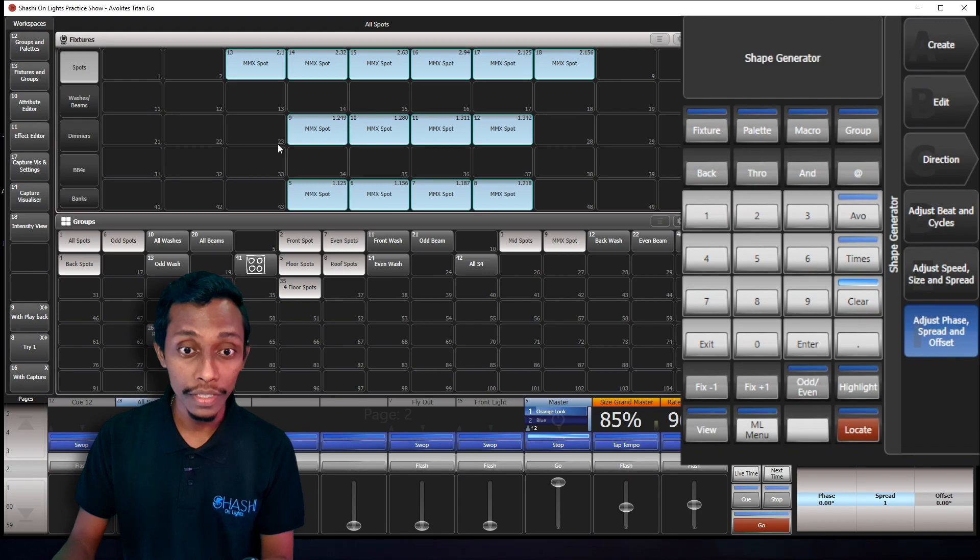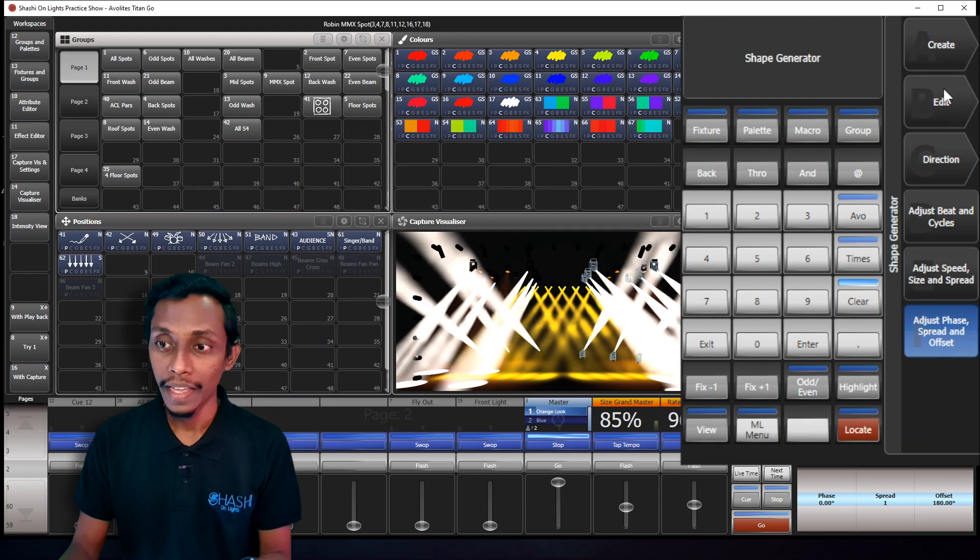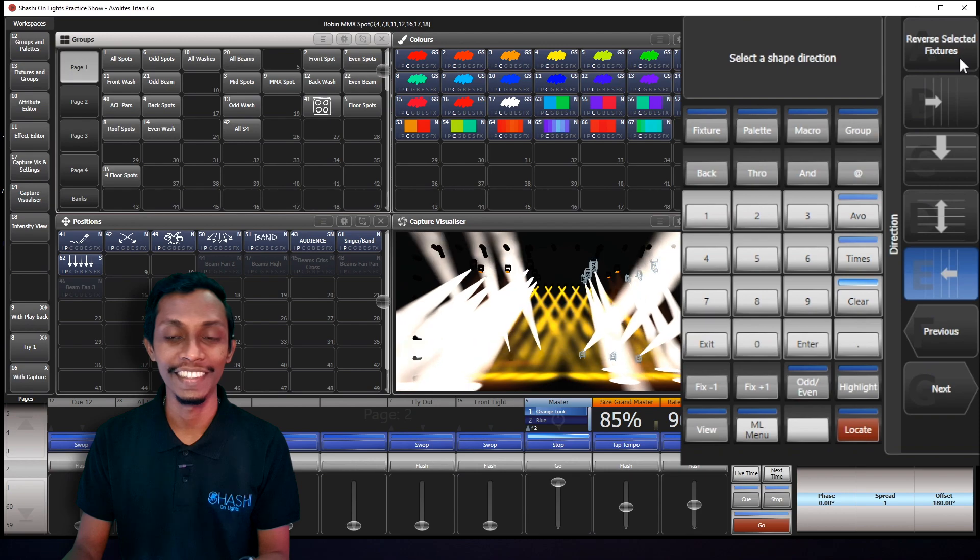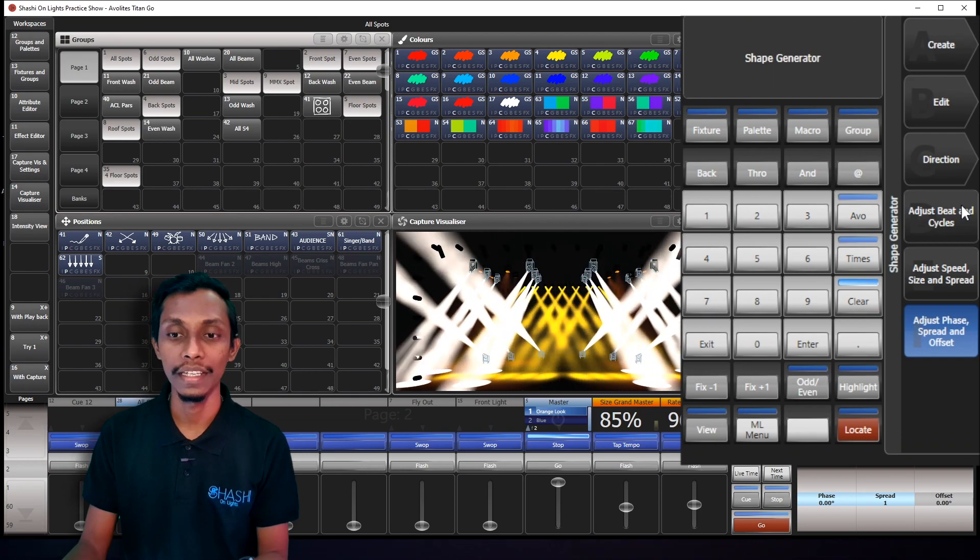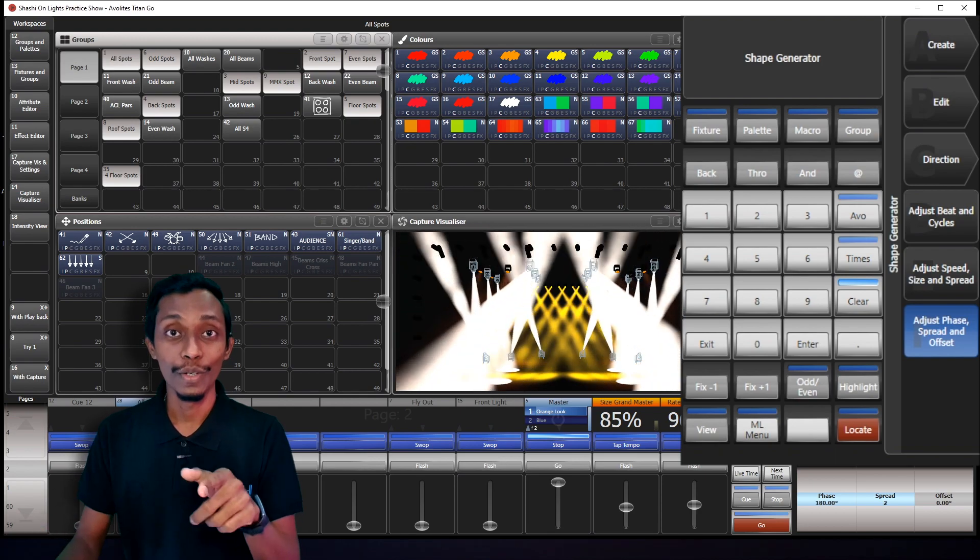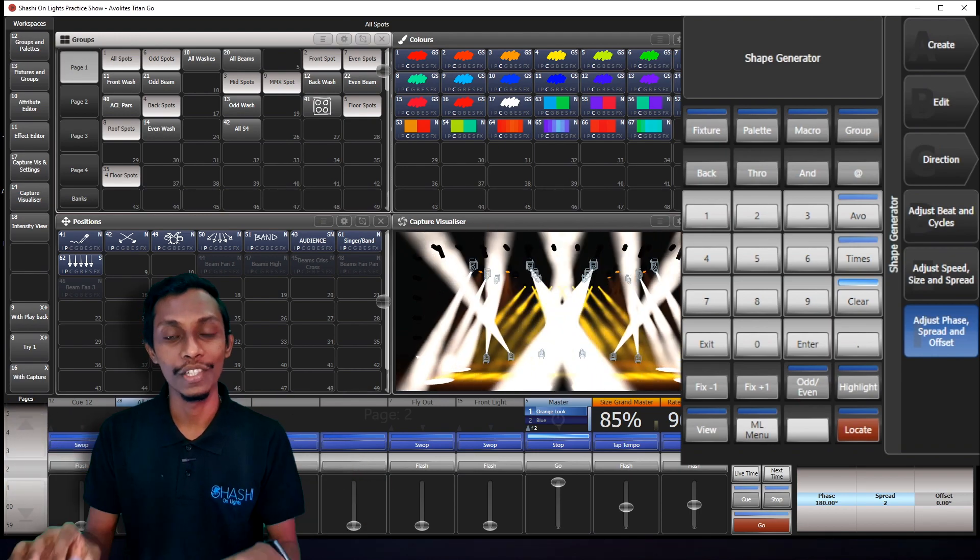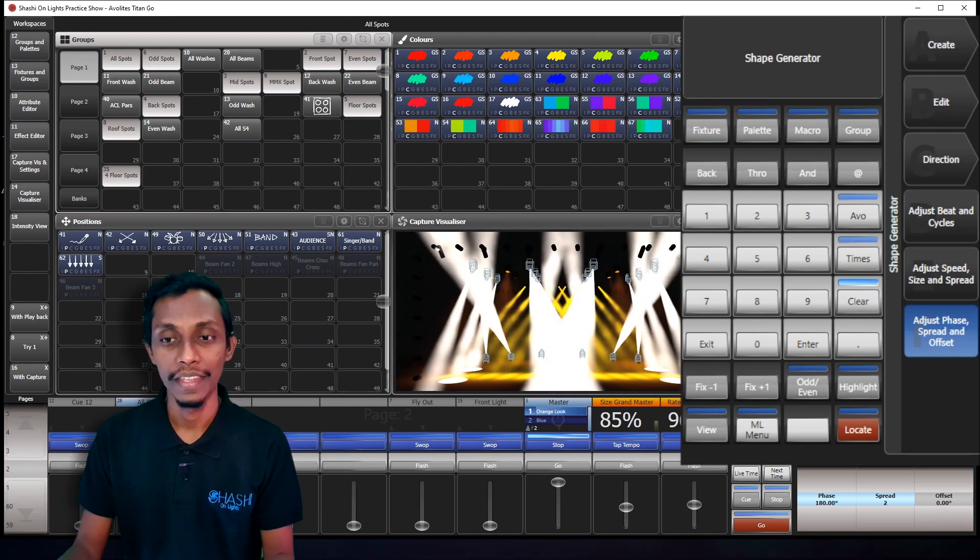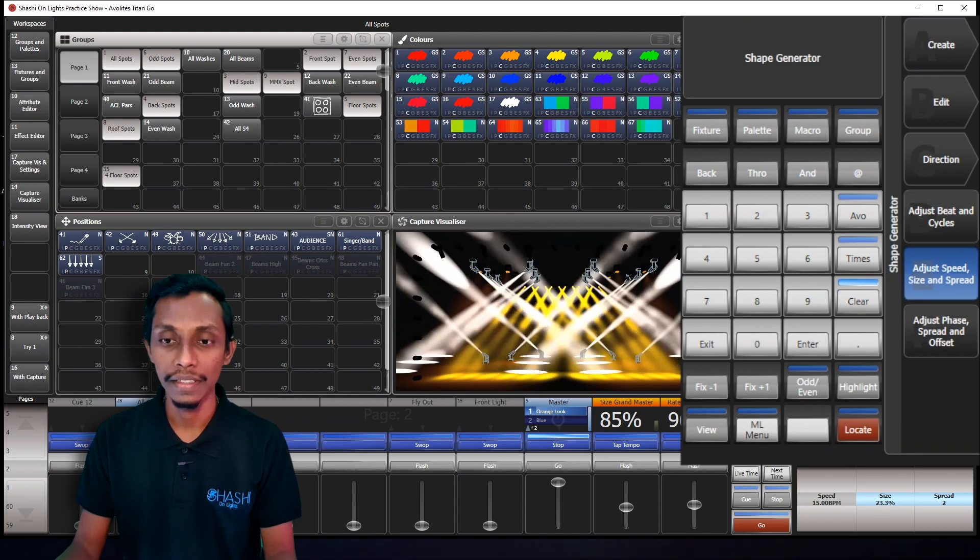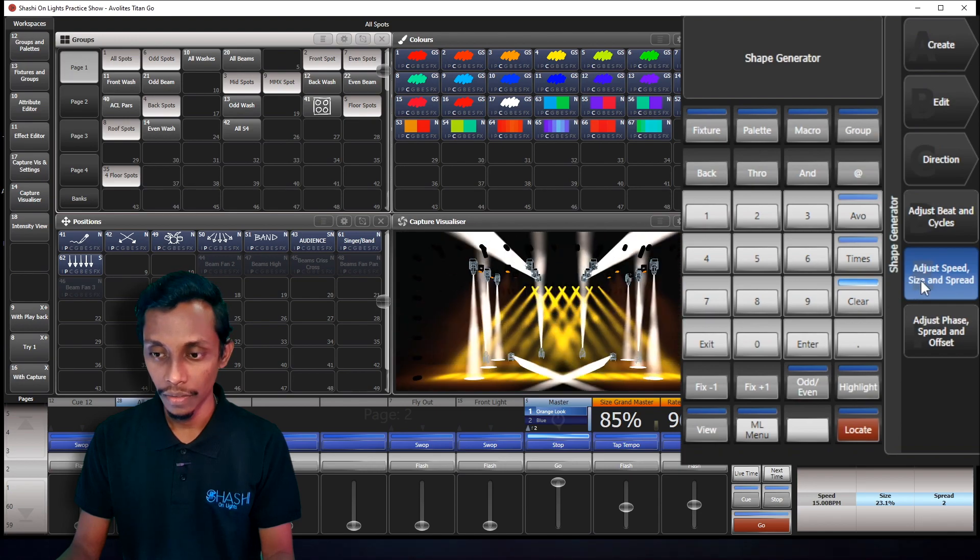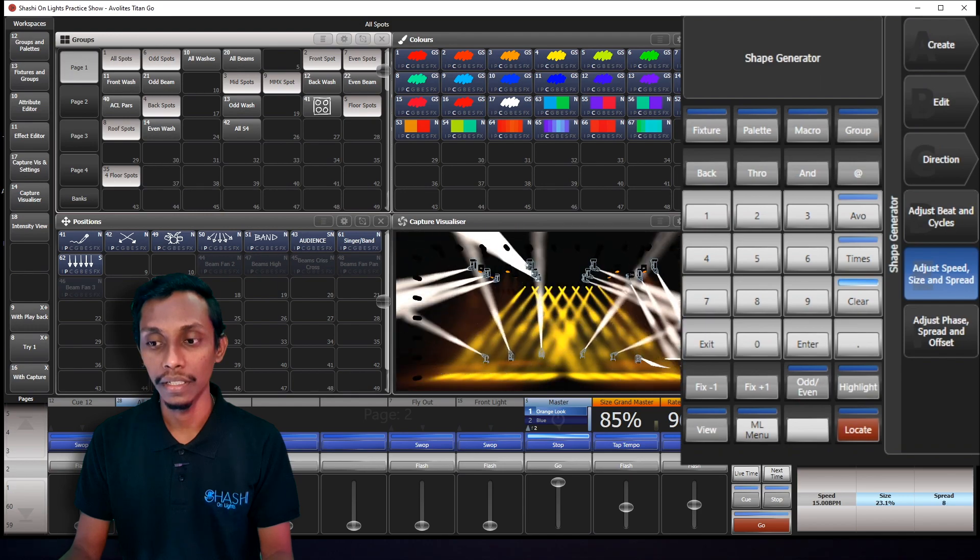So what I have to do is select the right half again and go to direction and reverse selected fixtures. So when I press it, I'll go all spots again and edit restart shape. Now you can see it moves sync. So you can see when I increase the spread, both sets move the opposite directions and spread accordingly. And here I can, if you want to increase the size or spread, I can increase them.